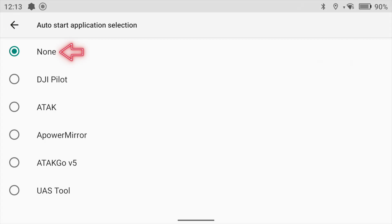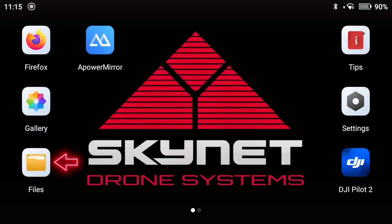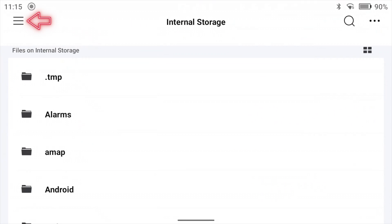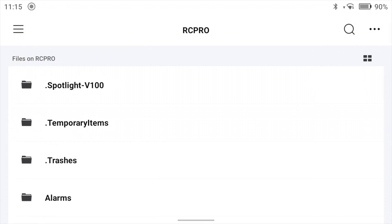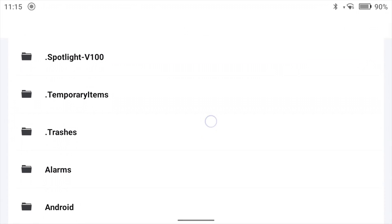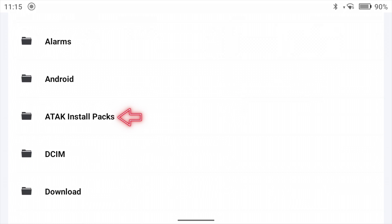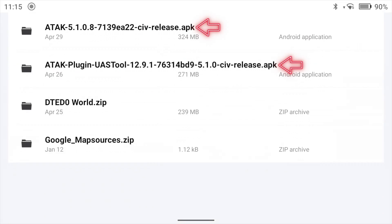Now go back to the home screen, select Files, then scroll up to the top left-hand corner and change the storage to our micro SD card. Once we've done that, scroll down, find our files, select that, then double-click the ATAC Sieve Release Pack and the ATAC Plugin UAS Tool.